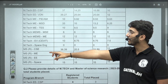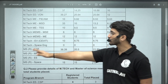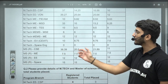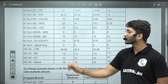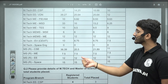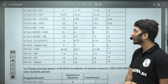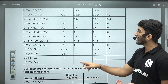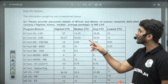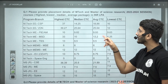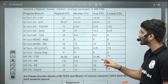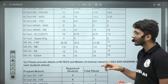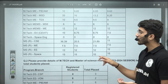Many students join MS programs, so that data is also provided. For MS Computer Science, the highest placement is 36.39 LPA and the lowest is 20.5 LPA. The median placement is around 21.89 LPA and the lowest average placement is 11 LPA.